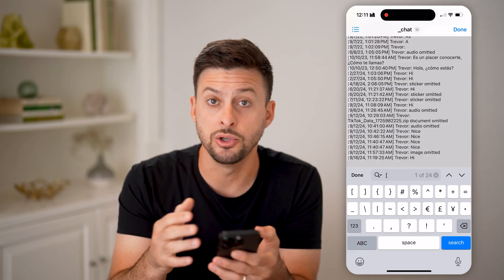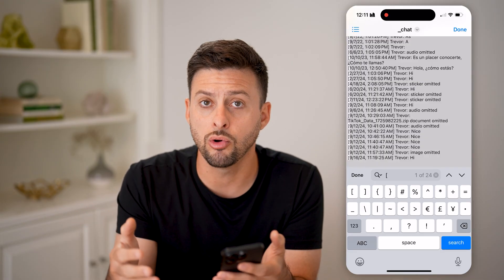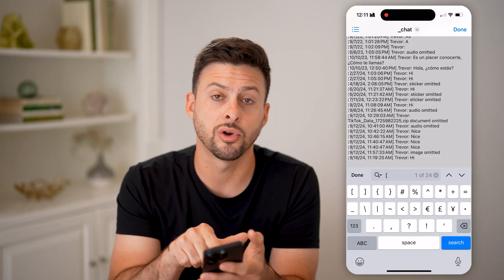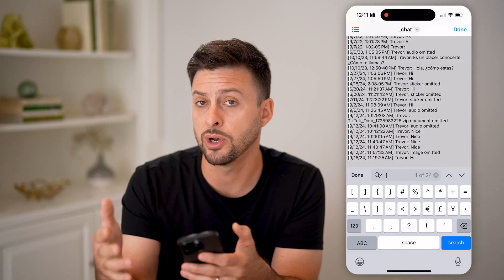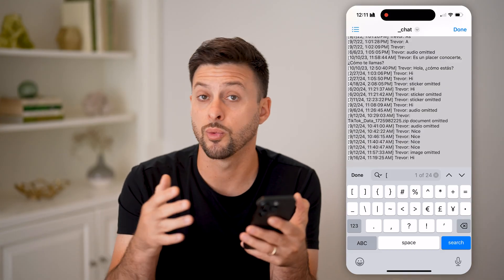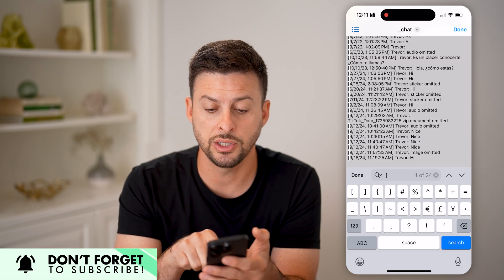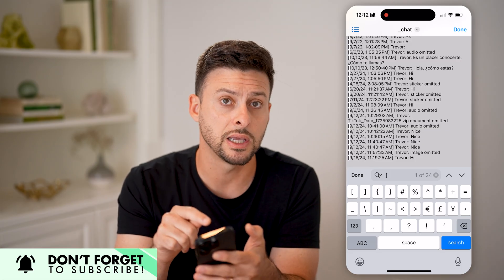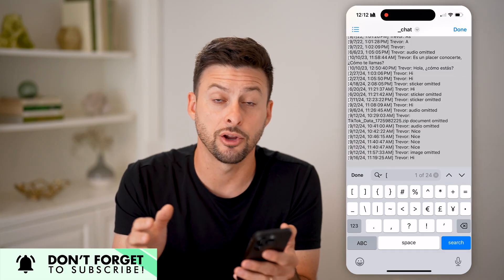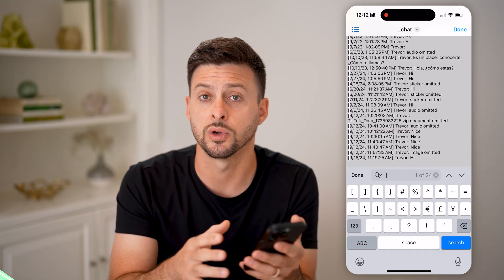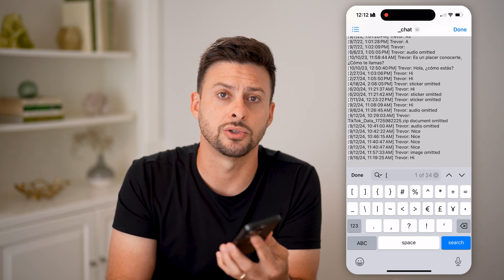You can also search for something unique like your name followed by a colon, and it will only find instances where you sent a message. If someone else sent a message, it would start with their name and then a colon right after. So basically, search for something unique that only your messages have, and you'll get the entire message count — how many messages were sent, received, or in total for that entire conversation.